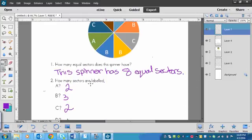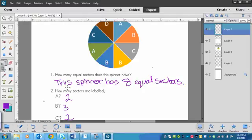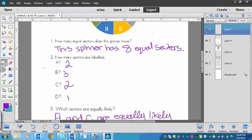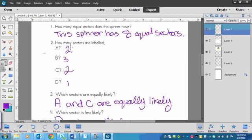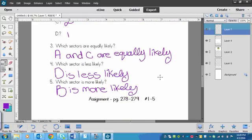Next one. How many sectors are labeled A? There's two labeled A. One, two. B, there's one, two, three labeled B. C, there's one, two. And D, there's one here in the brown. So you should have had two, three, two, and one. And then that helps you answer these questions.